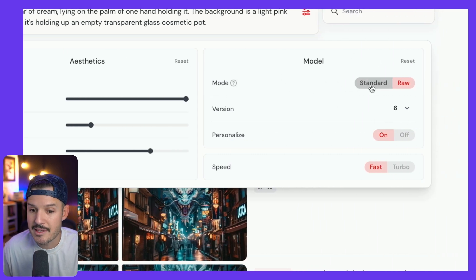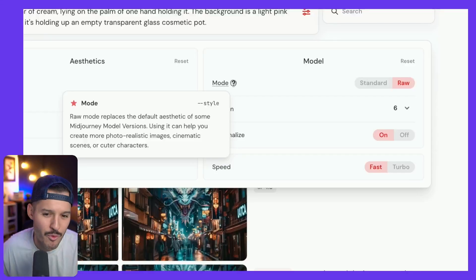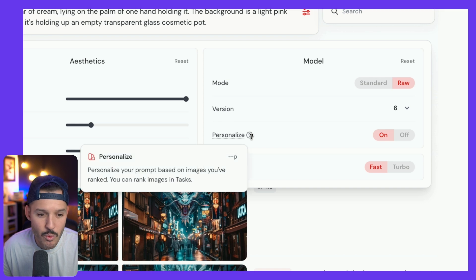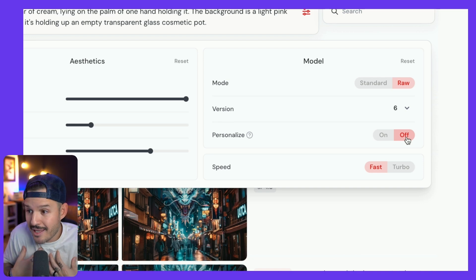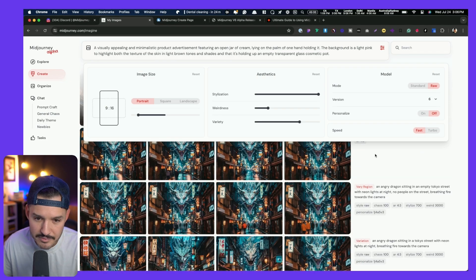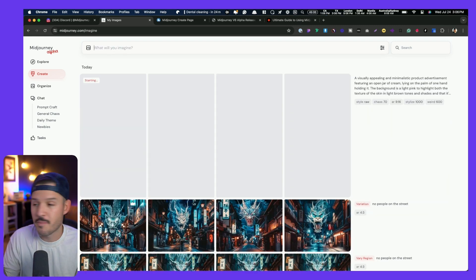Then we can come over to the model and say, do we want standard or raw? Raw is going to give you more photorealistic images. Remember those old tags we would put in like keywords — give me an image of blah blah blah, comma photorealistic, comma 4K? You don't have to do that anymore; we just put it in raw format. We're going to be using the latest version 6. And do we want to personalize based on images we've ranked? Let's turn that off. We can also choose the speed — fast is fine, we don't have to go to turbo. With that done, come back into our prompt, select enter, and watch the magic happen.